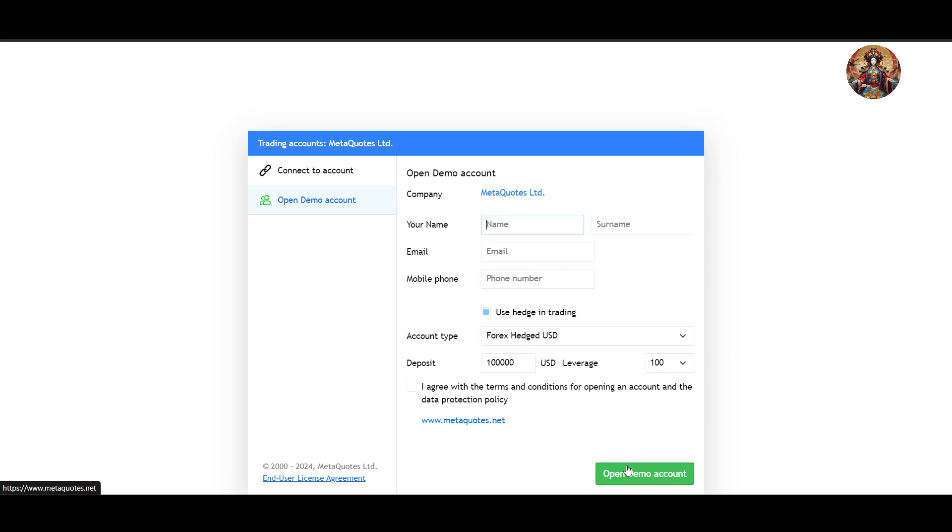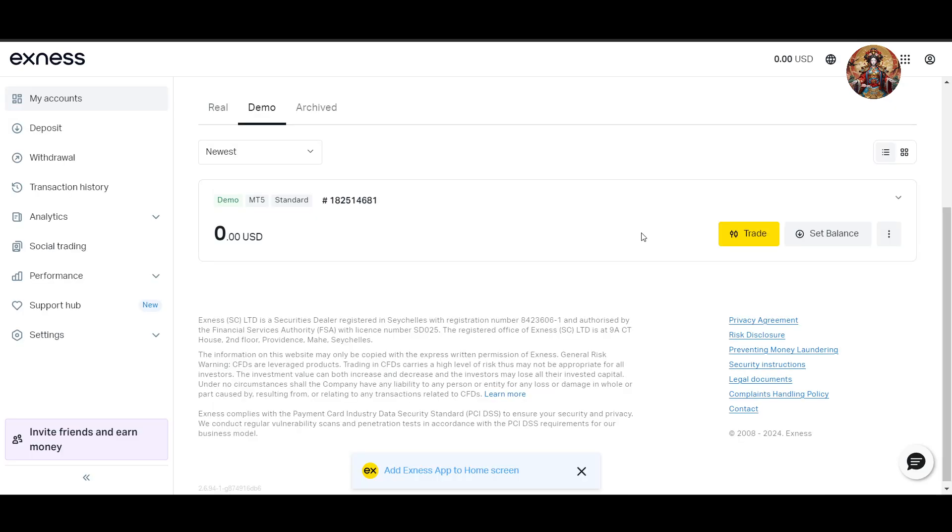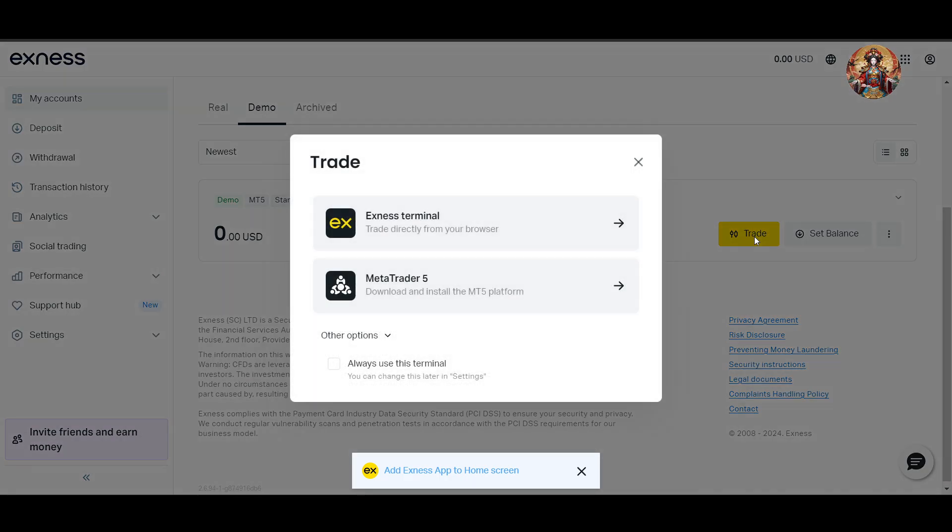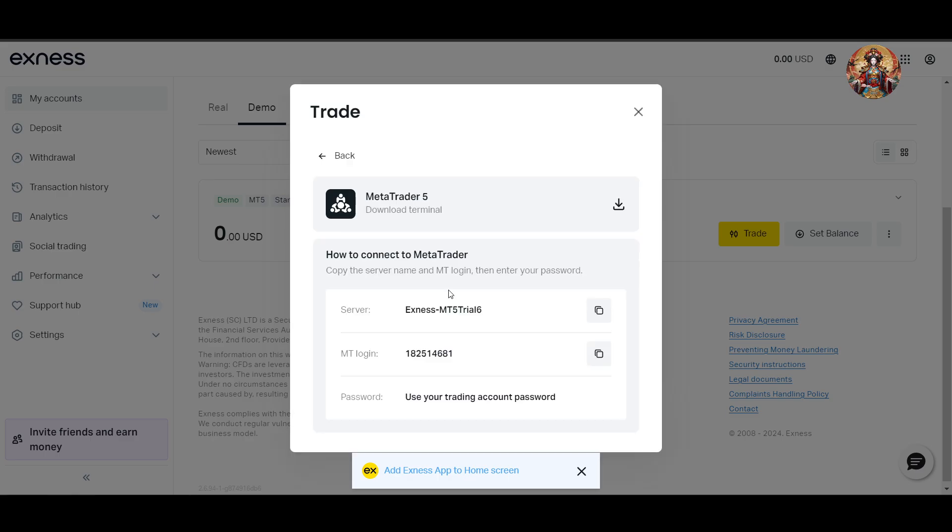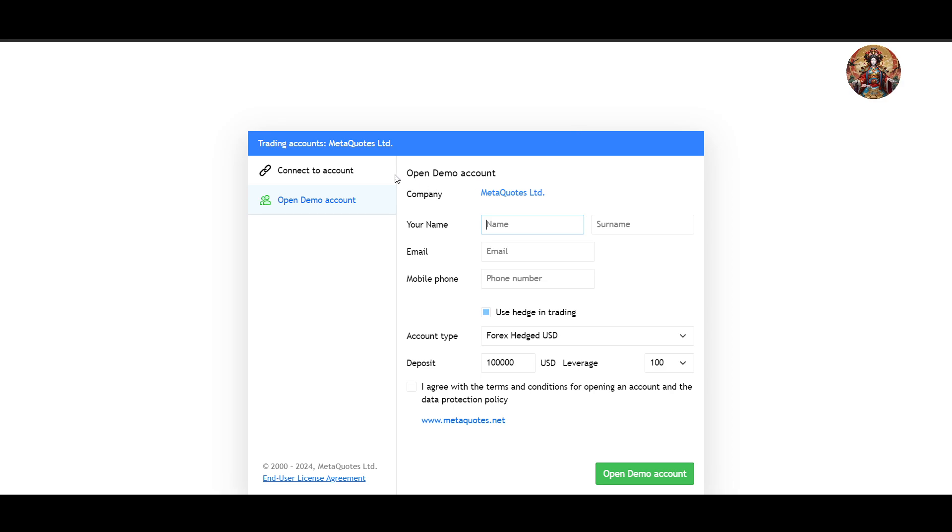In your Exness account, click on 'Trade'. It will give you two options: Exness Terminal and MetaTrader 5. Choose MetaTrader 5. Here you'll see a server and login details, so copy these.